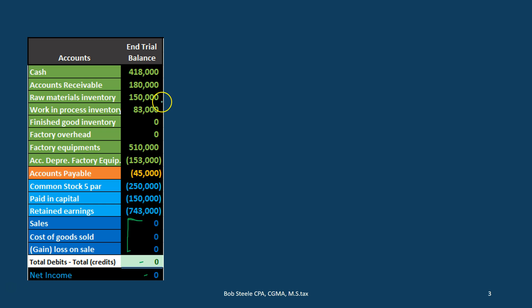Those accounts include raw materials that will be going into inventory, work in process — the work that's in process that will become inventory once done — and at that point it will go into finished goods. Then we have overhead. I'm going to put it up here in the assets section because it will be an asset at the end of the day. We're going to put miscellaneous information that can't be applied specifically to a job here and then apply it to the job based on some type of ratio or estimate.